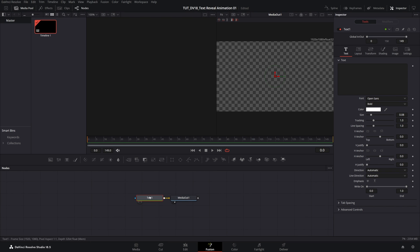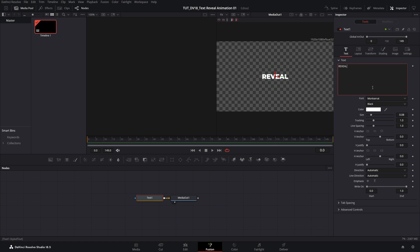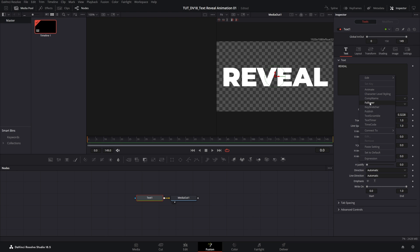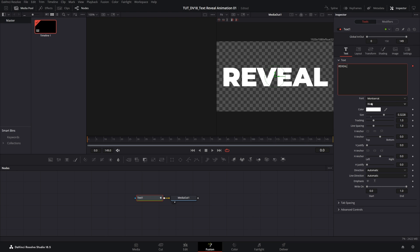Now I'm going to select the Text 1 node and head over to the inspector panel. If you don't see these settings, make sure inspector is enabled. Now before typing something I'm going to set the font to Monterey Black, then go ahead and type something. I'm going to type 'REVEAL' in all caps and increase the size of the text so it's nice and big. After you've typed the word, right click in the text box and select Follower — you will see that the modifiers tab has been created.